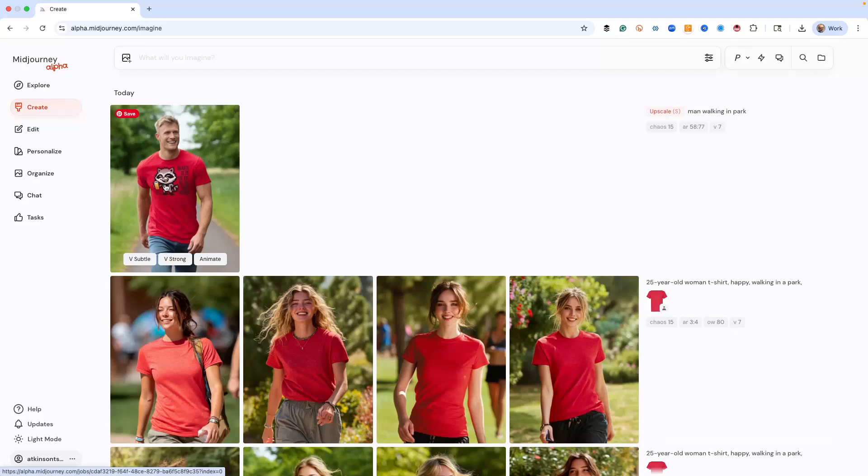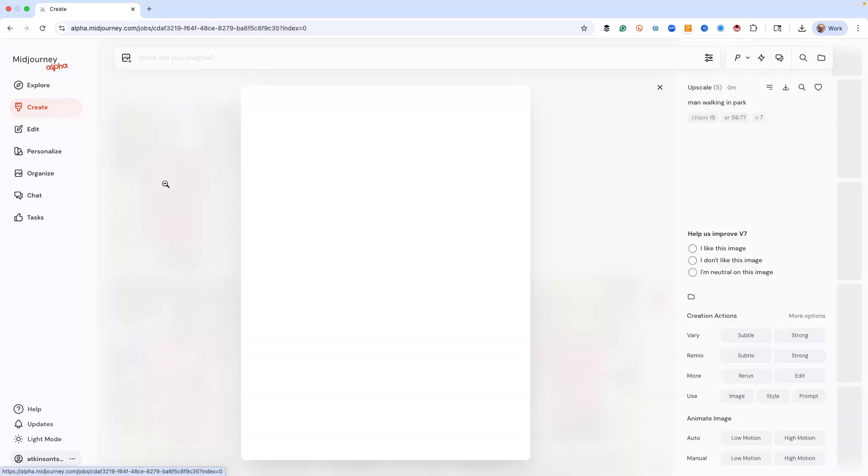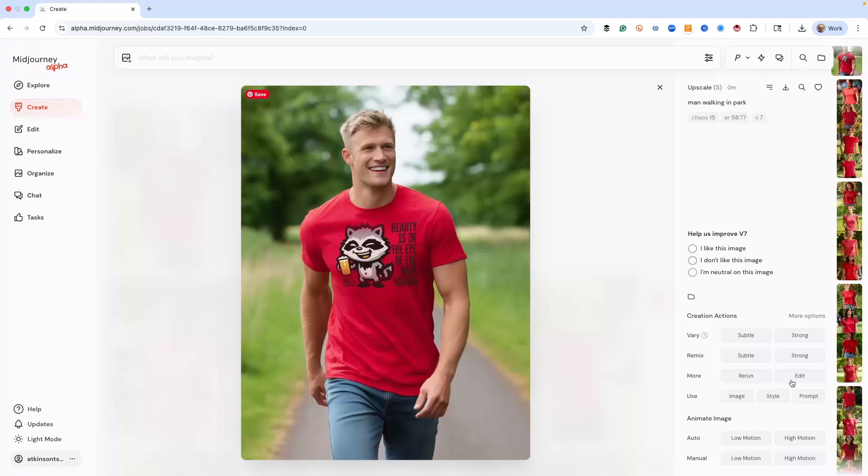Now we got a real image in here. And then what we're going to do is we'll just enlarge this real quick. As you can see, it's what we uploaded. We're going to try all the animations. Let's do low motion. Let's do high motion.